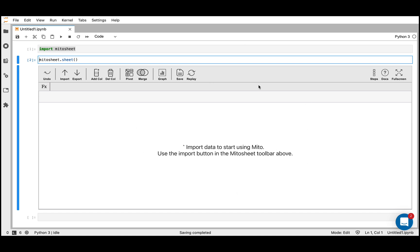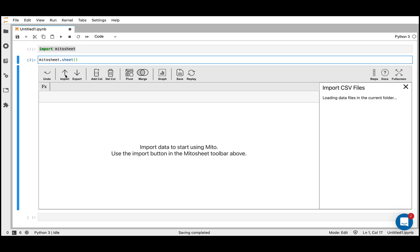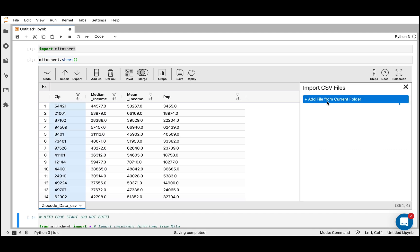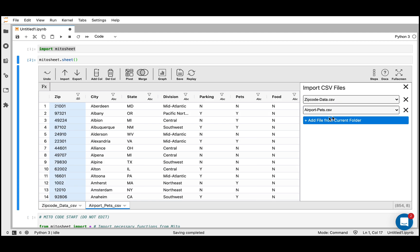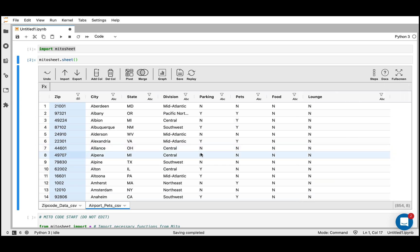To reiterate, everything we do in this interface is going to generate the equivalent Python below. First thing I want to do is enter some data into the tool. I can do this by either passing an existing data frame. The nice thing is that you can pass in a data frame from any point in your analysis and visualize and interact with your data frame that way — and it's going to generate the code for each edit you do. We can also import from our files directly. I'll click add file from current folder and add two files from my local folder.